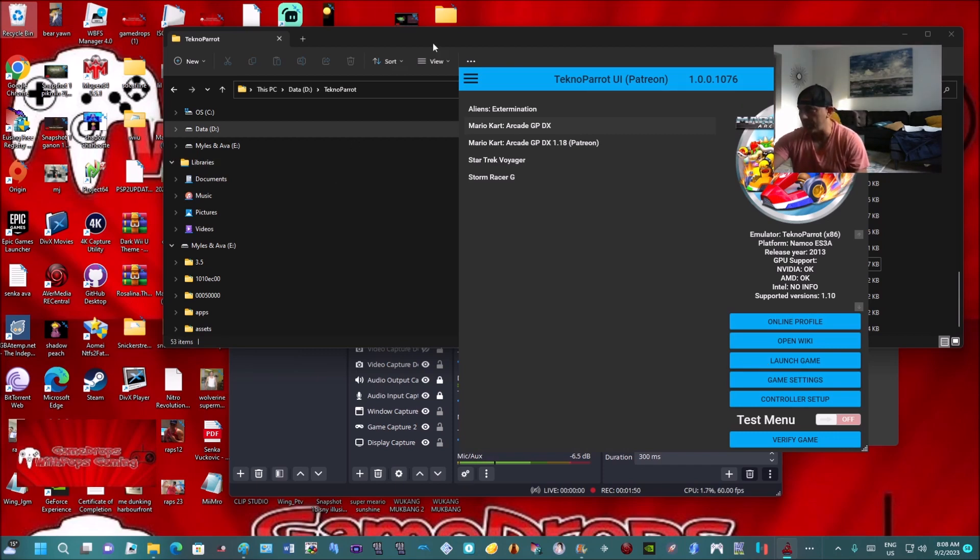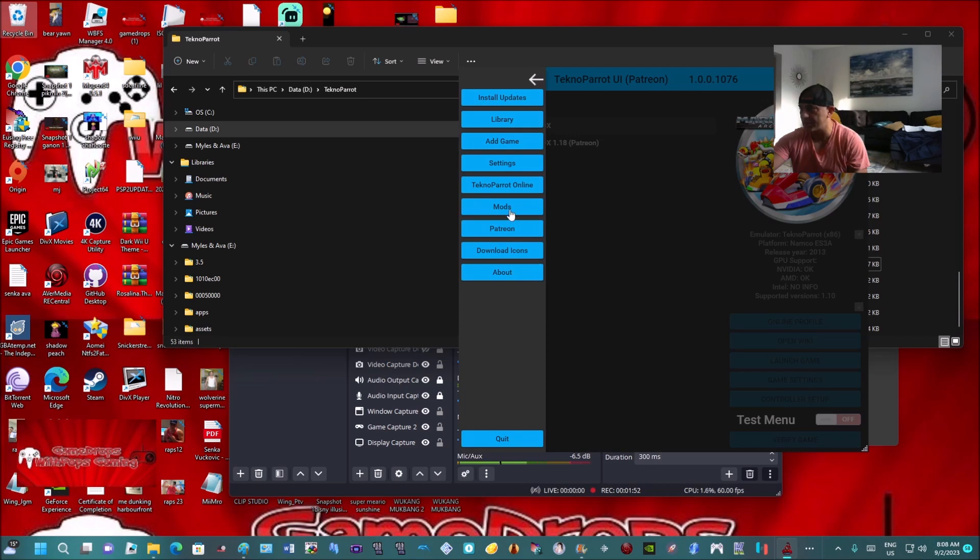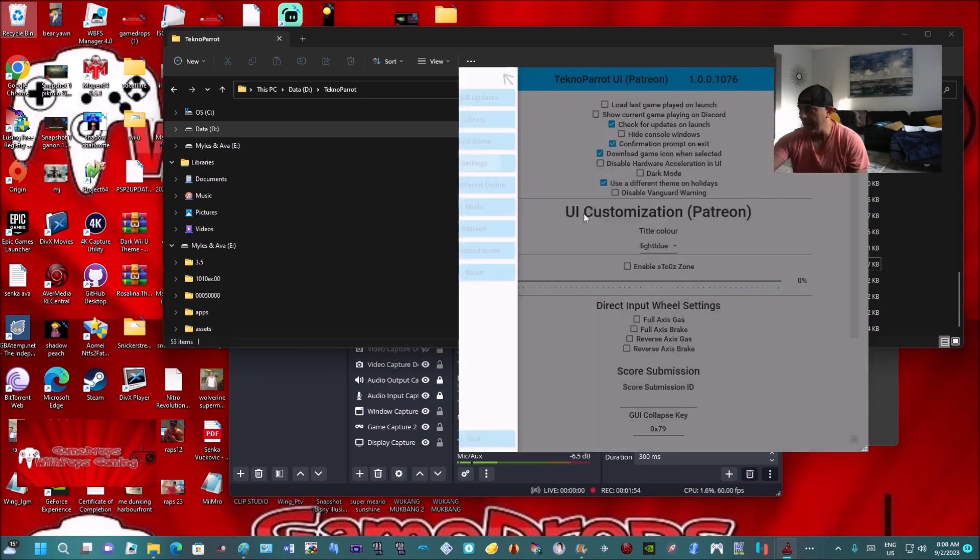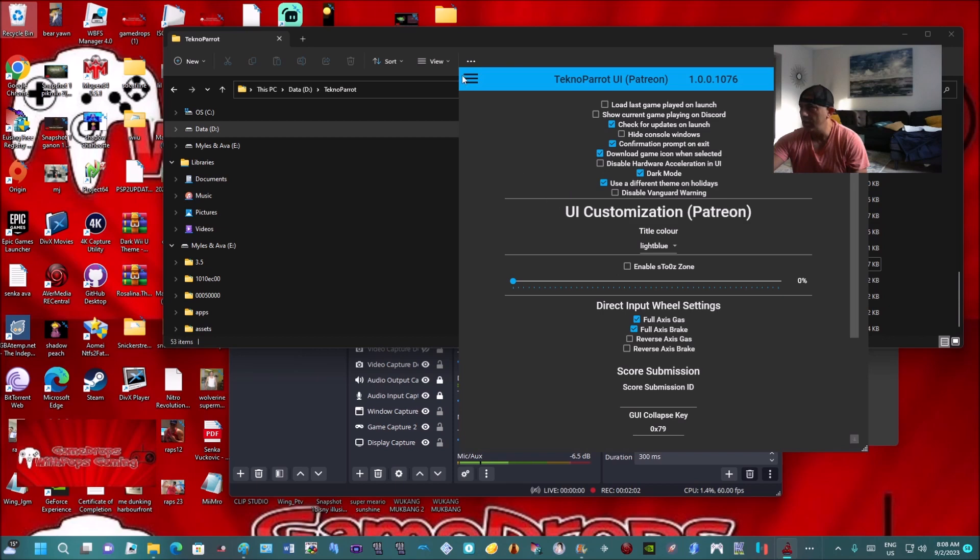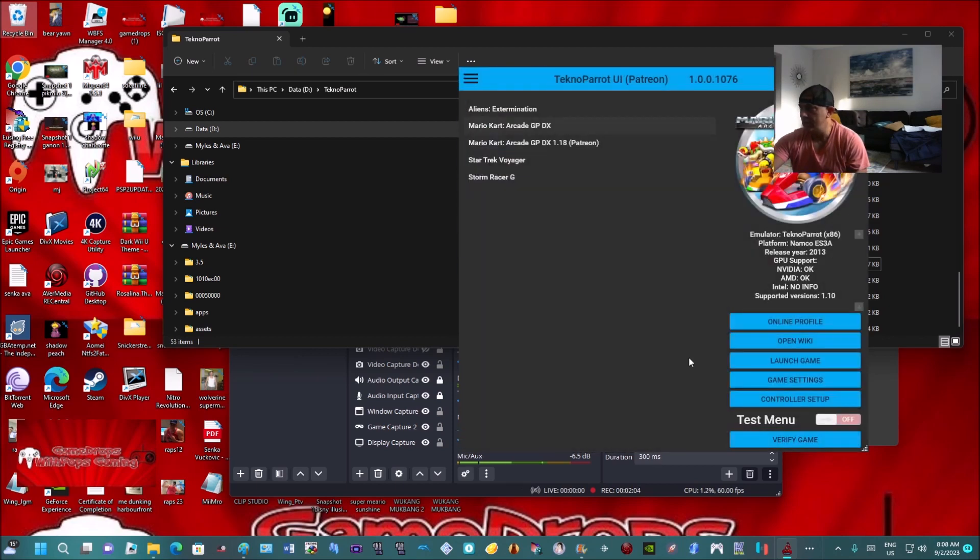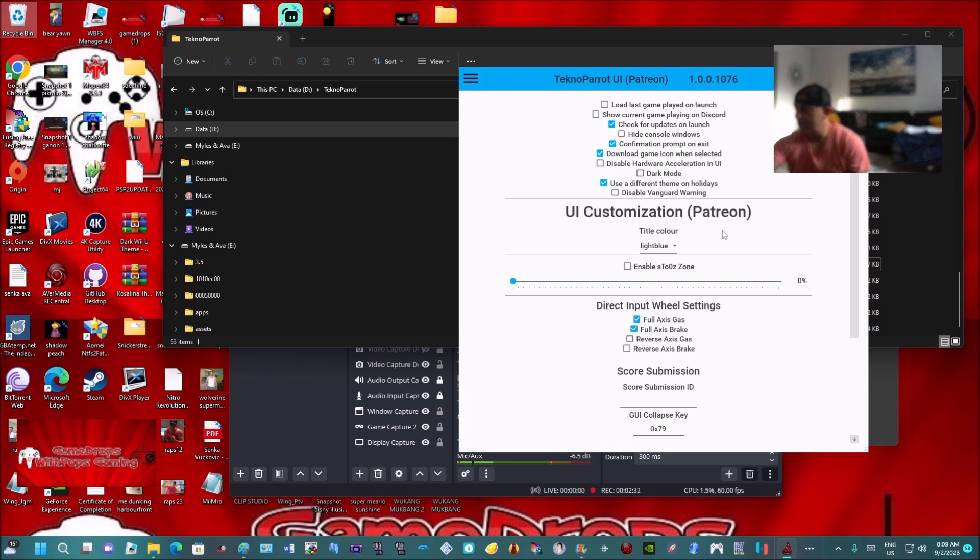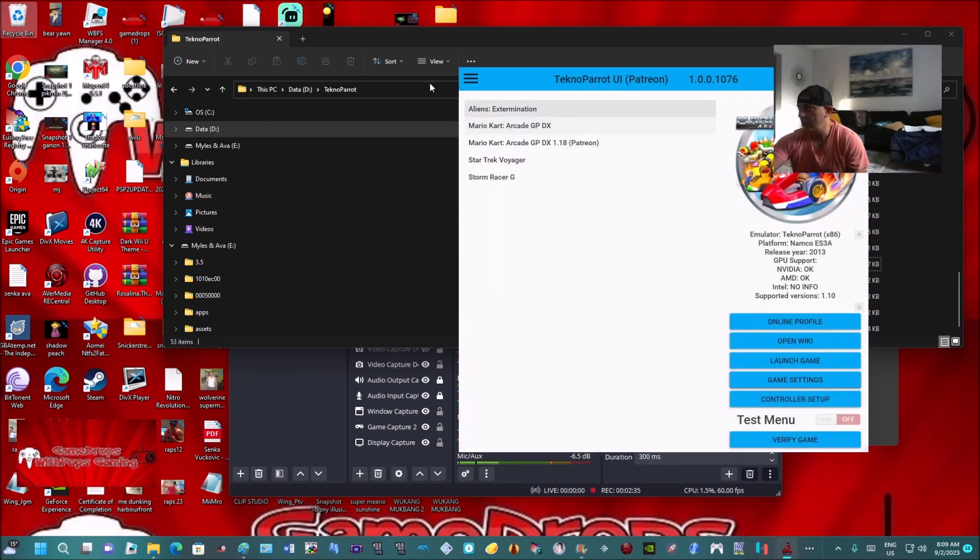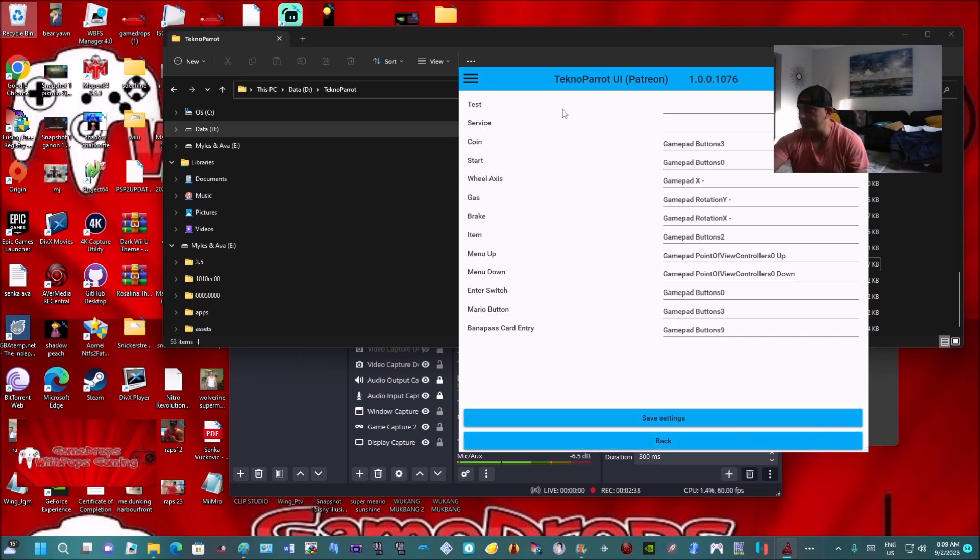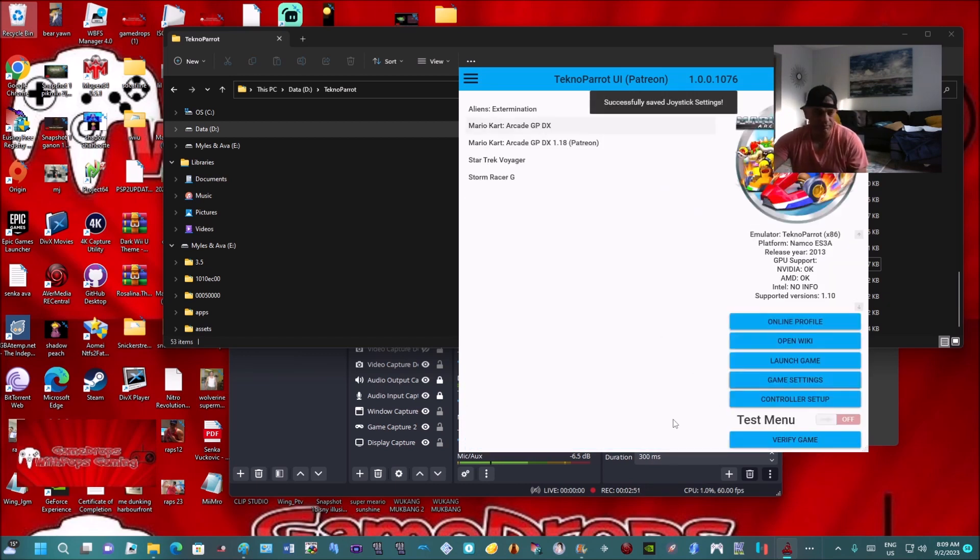So again, make sure you go into settings first and click Full Access Gas, Full Access Brake, and dark mode. Then back to library, controller setup - set up the wheel axis by pressing your C-stick, and your brake with the left and right triggers. The rest of the buttons you can assign the way you want.